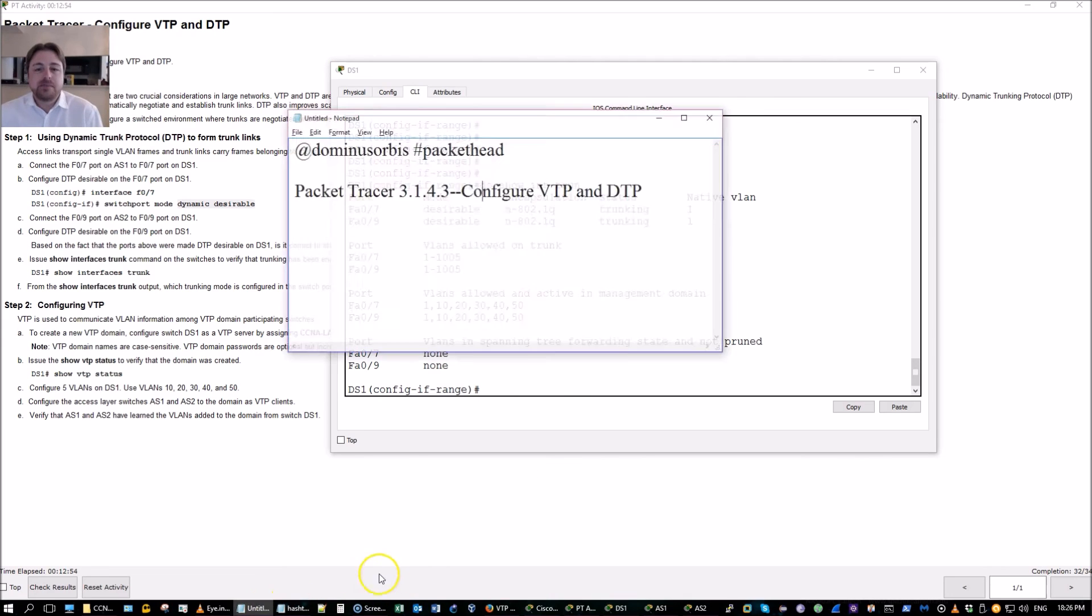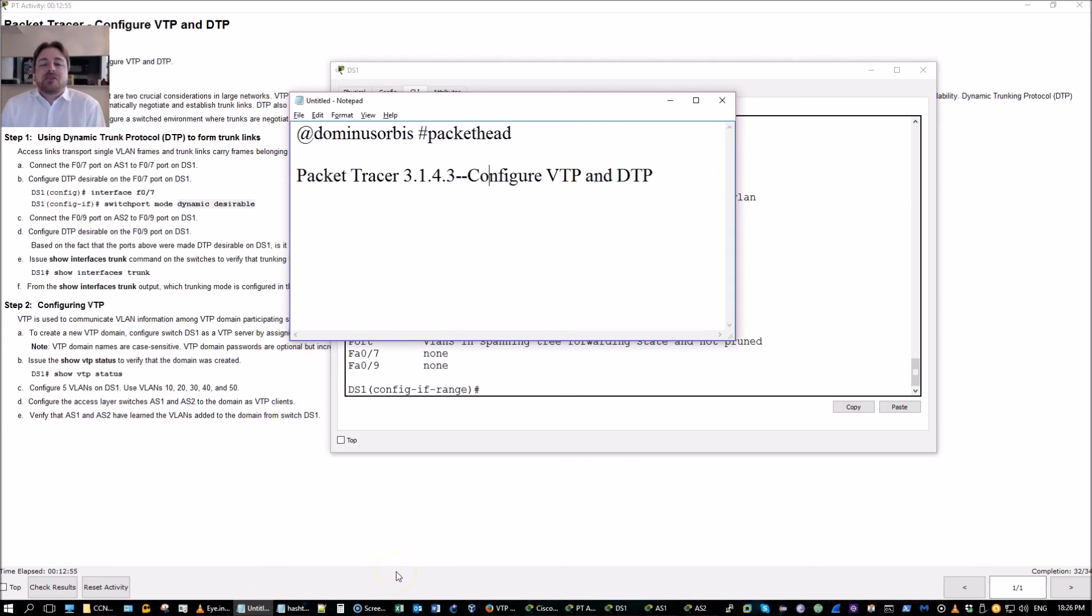Once again, my name is Dominus Orbis and I hope this video has been informative and I want to thank you for viewing.